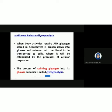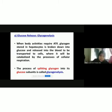When body activities require ATP, glycogen stored in the hepatocytes — the cells in the liver — will be broken down into glucose subunits. The glucose will then be released into the blood and transported to the cells so that the cells can use it for cellular respiration. This process of splitting glycogen, which is the stored carbohydrate in the liver, into its glucose subunits is called glycogenolysis.